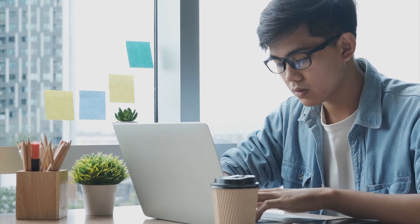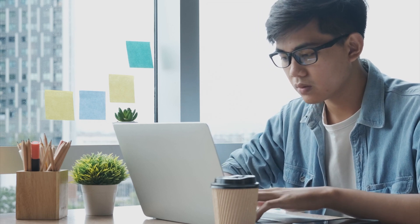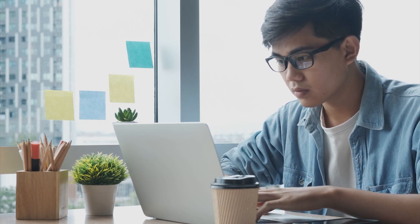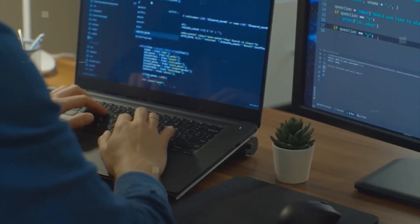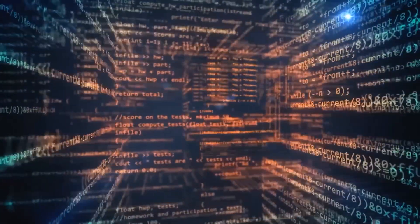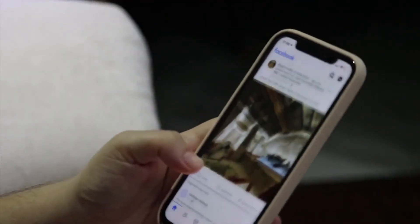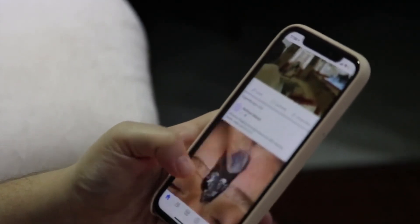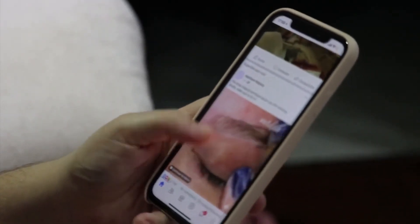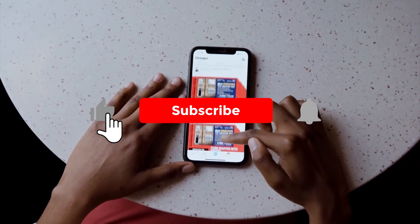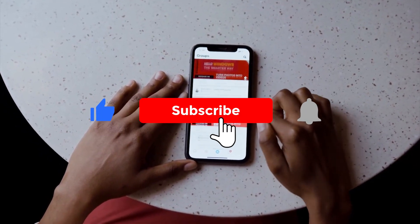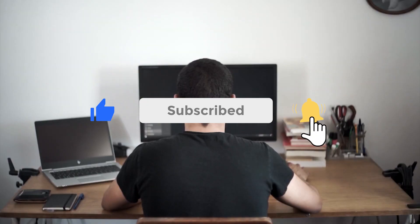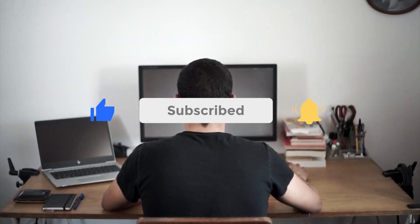And there you have it, folks. We've reached the end of our tutorial and review of the Flicky AI Video Generator. We hope you found this video informative and inspiring and that you're as thrilled as we are about this remarkable tool being available for free forever. Now it's your turn to unleash your creativity and take advantage of the limitless possibilities this software offers. Don't forget to leave a comment below and let us know your thoughts on Flicky. As always, be sure to subscribe to our channel for more tech reviews and tutorials. Thanks for watching and we'll catch you in the next one.